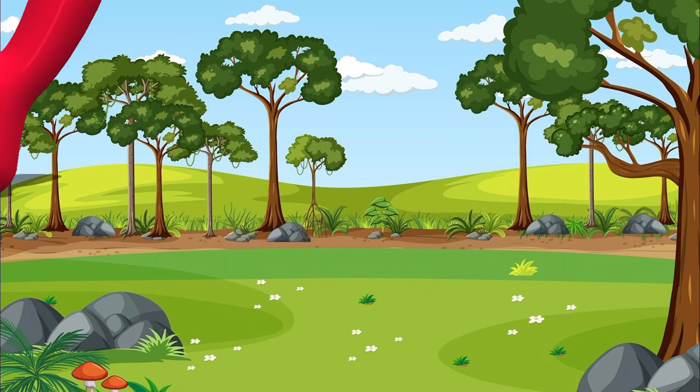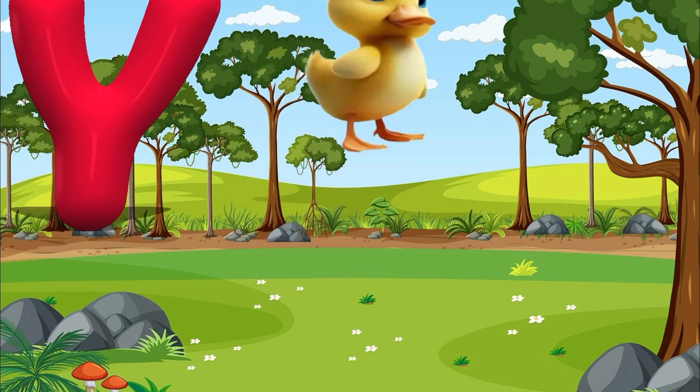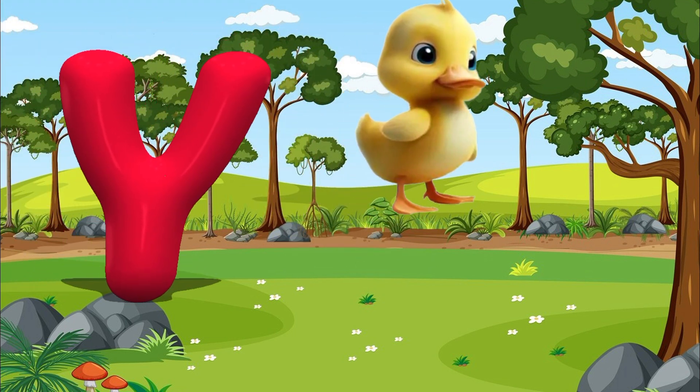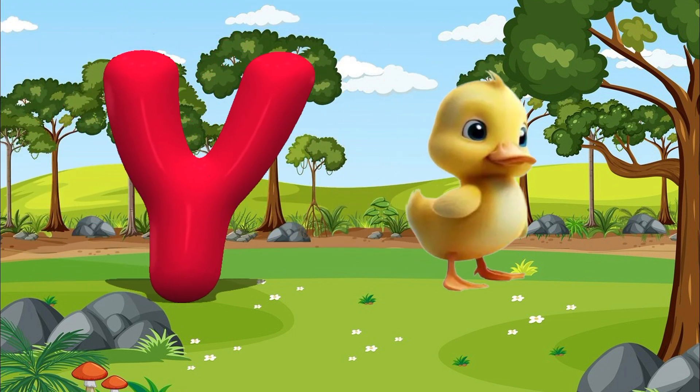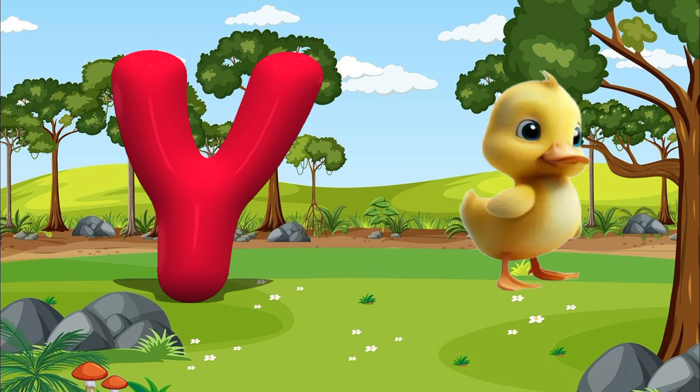Y is for Yellow. Y, Y. Yellow. Z is for Zoo. Z, Z. Zoo.